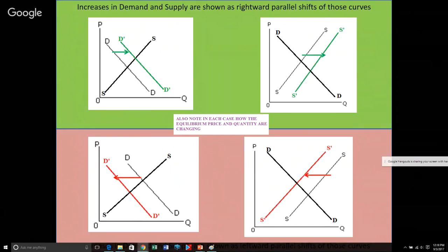Remember, this is the Cartesian plane. The farther you go to the right horizontally, the larger those values are. So when demand shifts to the right, at any price that could be charged, consumers want to buy and consume more of the product. Similarly, when there's an increase in supply shifting to the right, no matter what price would be charged, businesses are willing and able to produce and sell more of the product. Conversely, a decrease in demand is a leftward shift because the quantities head toward zero as we move left horizontally.